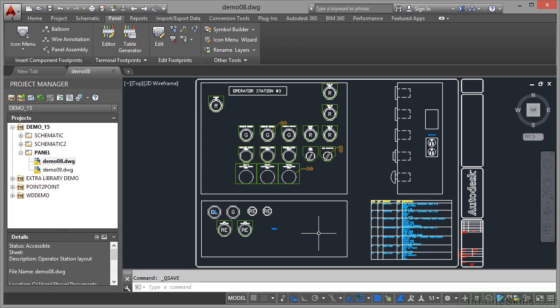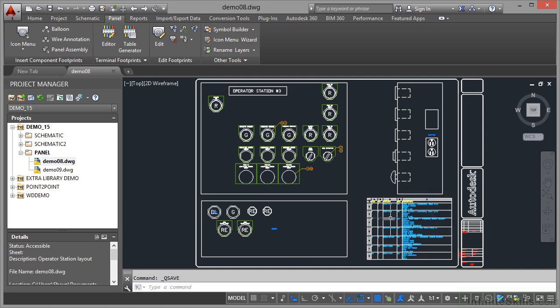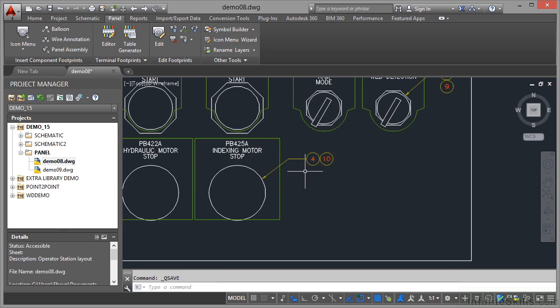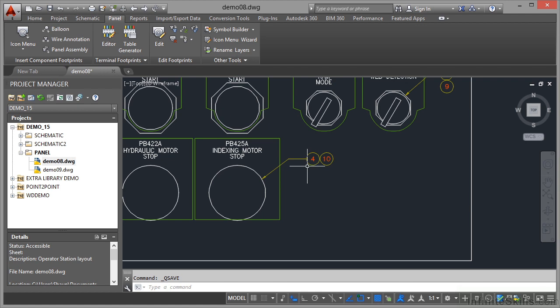It's standard procedure on a panel drawing to add balloons to your components so your footprints have little balloons coming off of them, referring to the table on the drawing. Let's look at some existing balloons. If I zoom in, you can see numbers 4 and 10. That indexing motor stop button has the numbers 4 and 10 because they're the panel footprints that make up that particular indexing motor stop button.